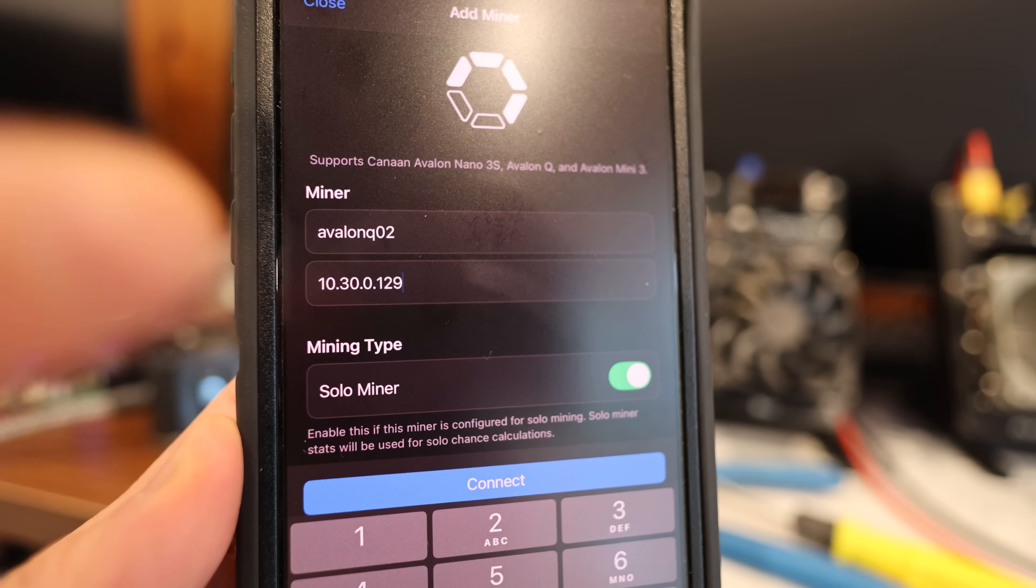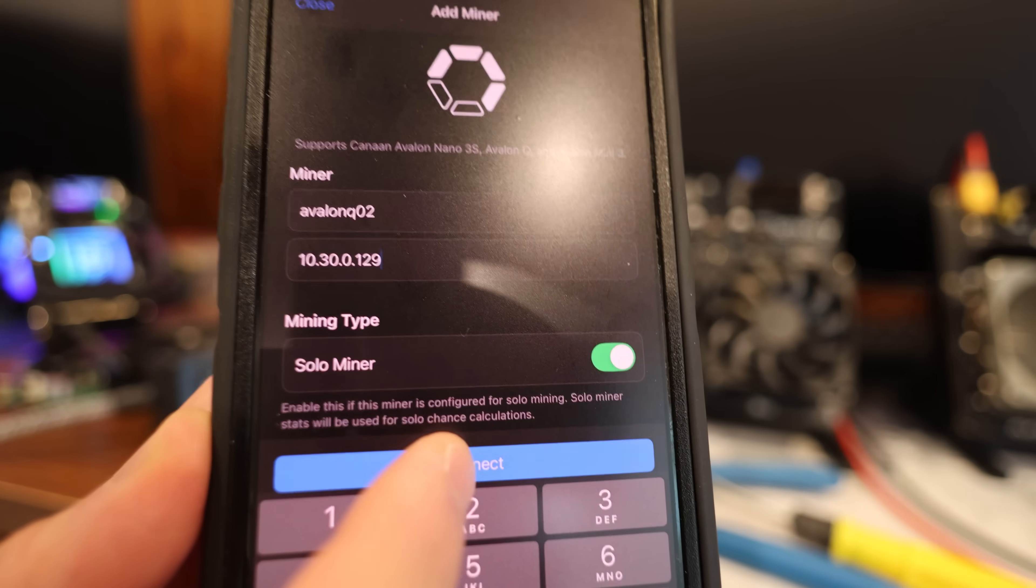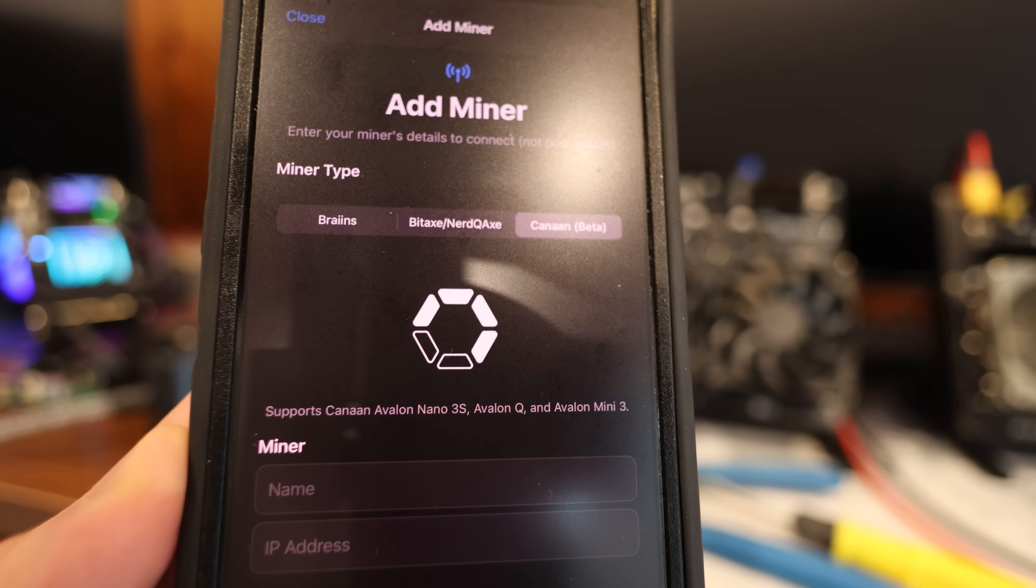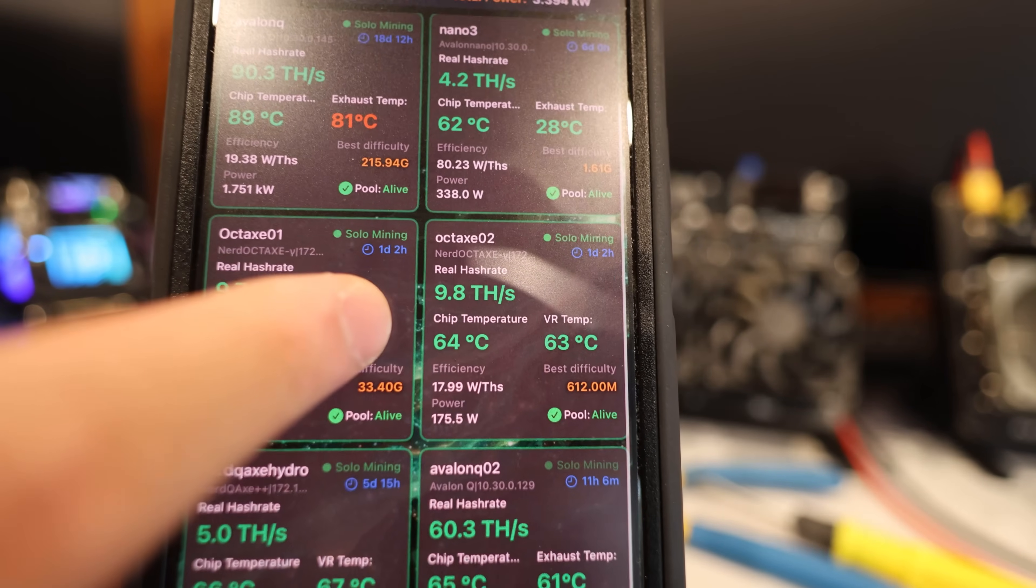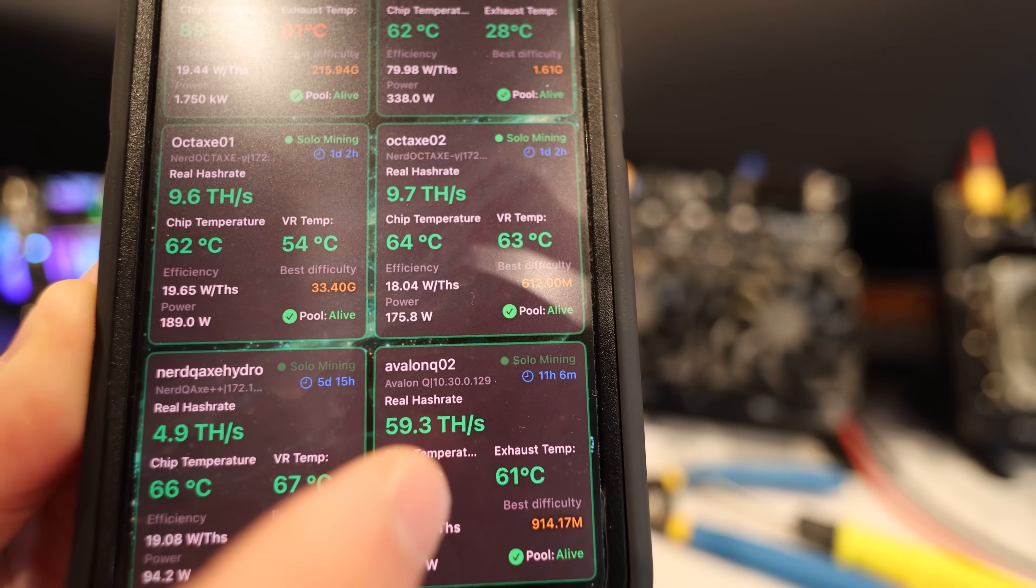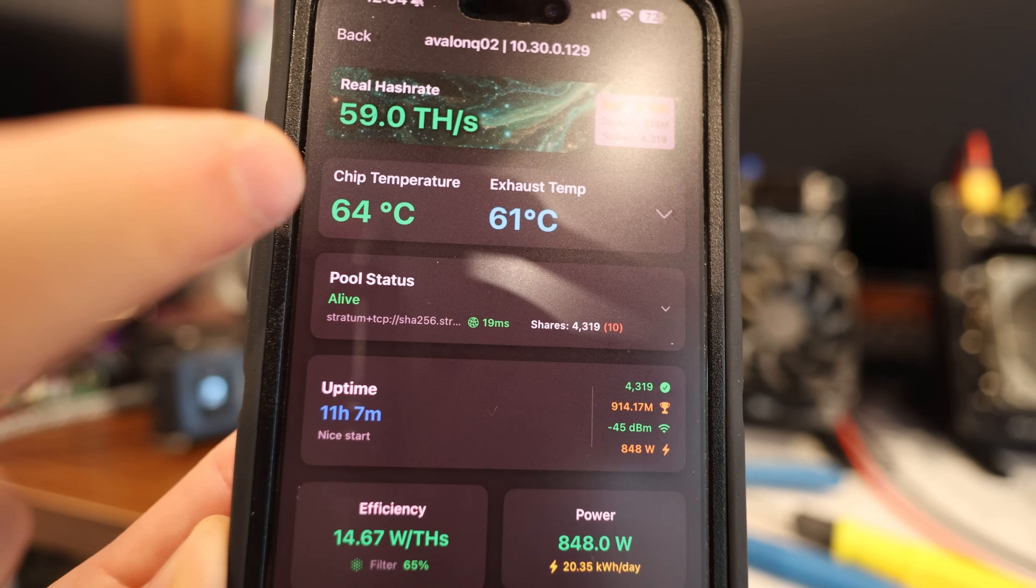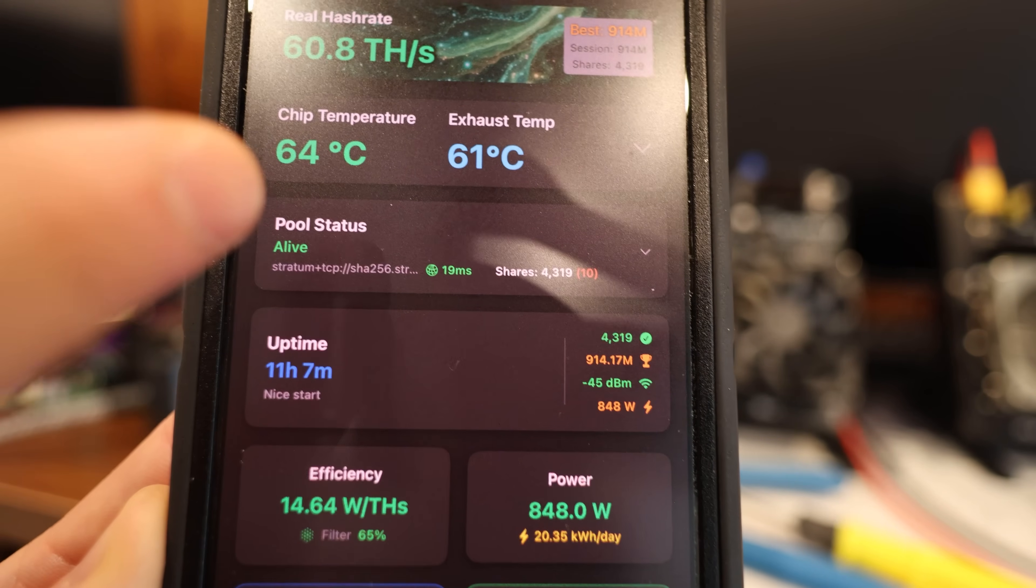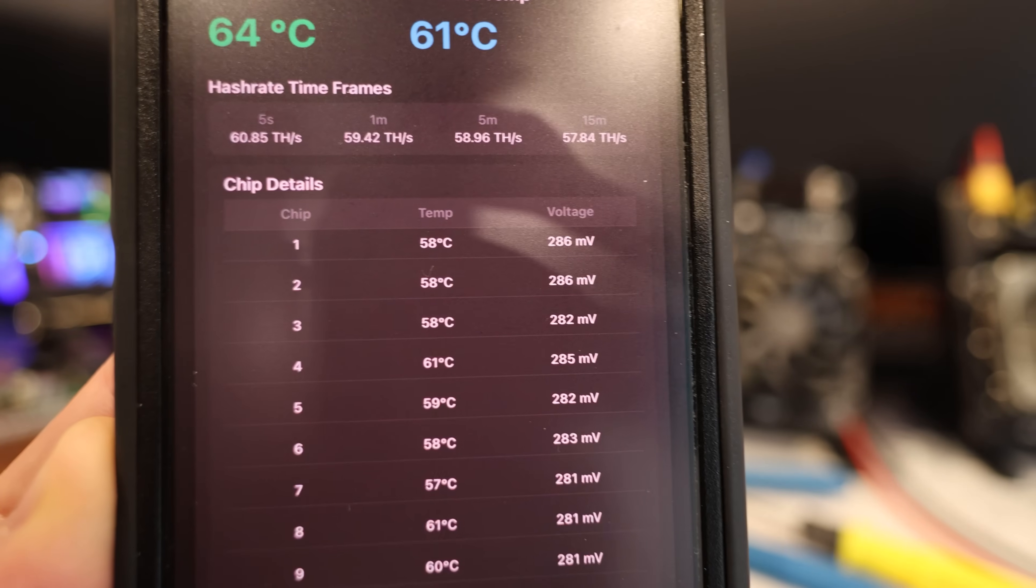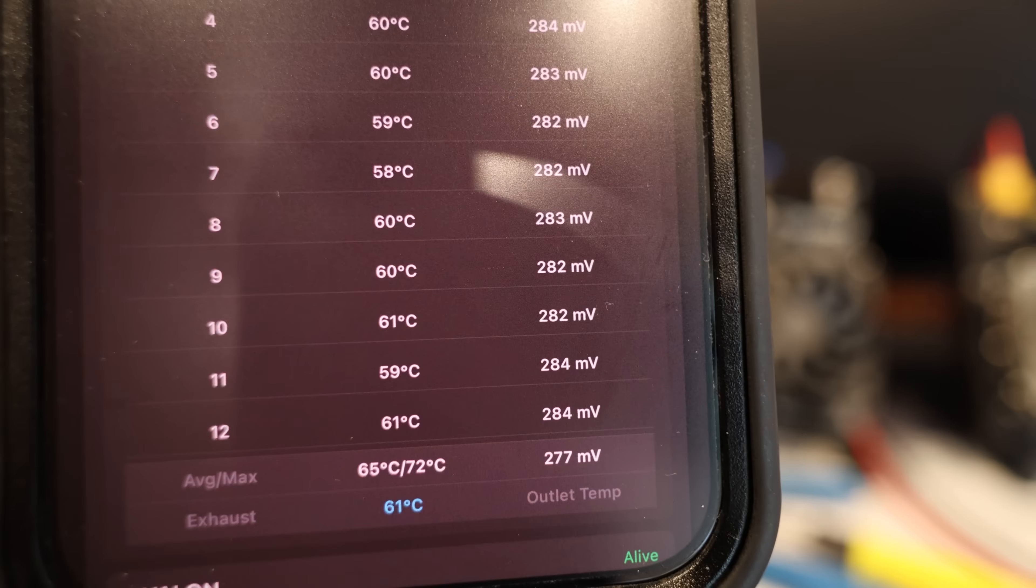I've added my second Avalon Q. I got the IP address. It's a solo miner. I'm going to hit connect and it says miner added successfully. You got to hit the close button to go out and let's see. All right, we got six devices on here now. Yeah, we can see this Avalon Q02 is added. Look at that. That's so cool. I'm on eco mode right now. I'm getting 59 terahash, 64 degrees Celsius temperature. Of course you can click into it and you can see even more in-depth temperatures of the chips themselves. That is super cool. I love that.